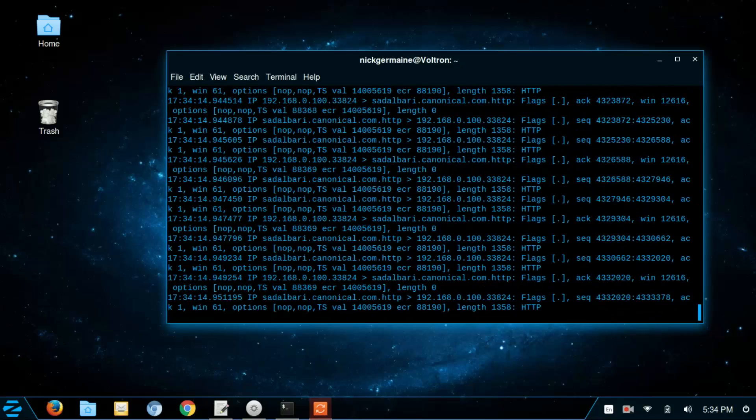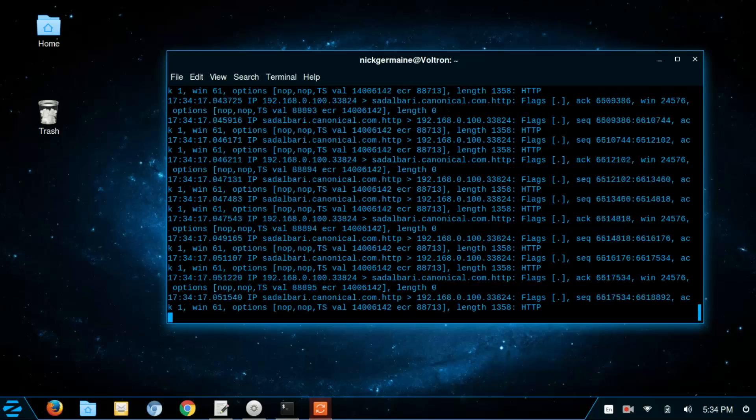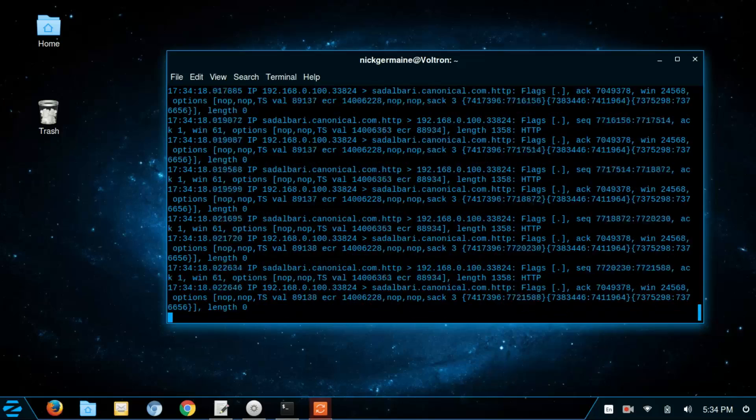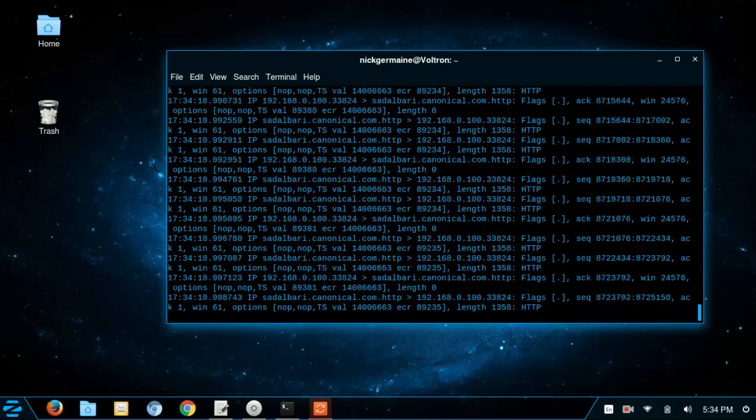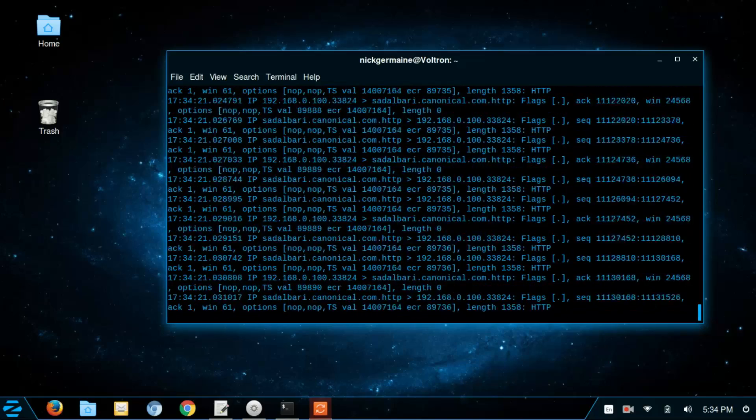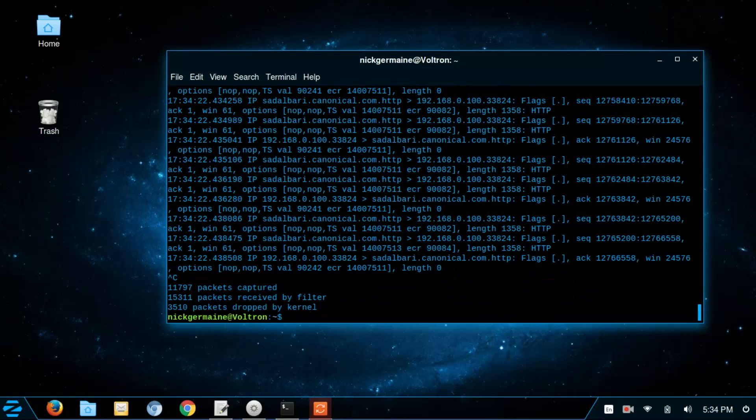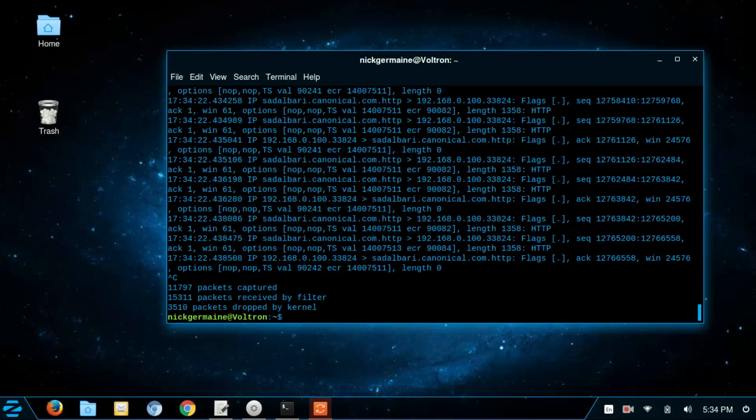And this is capturing all packets that are coming in and out of my computer and this is just going to run until you cancel. So I'm just going to cancel here. Now as you can see that was a pretty big output.